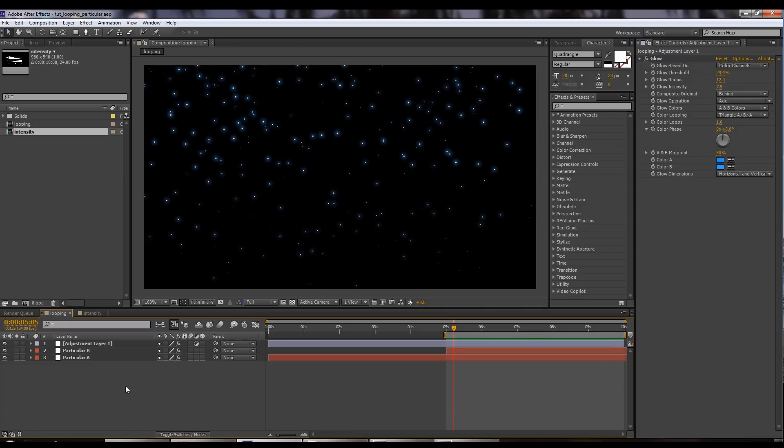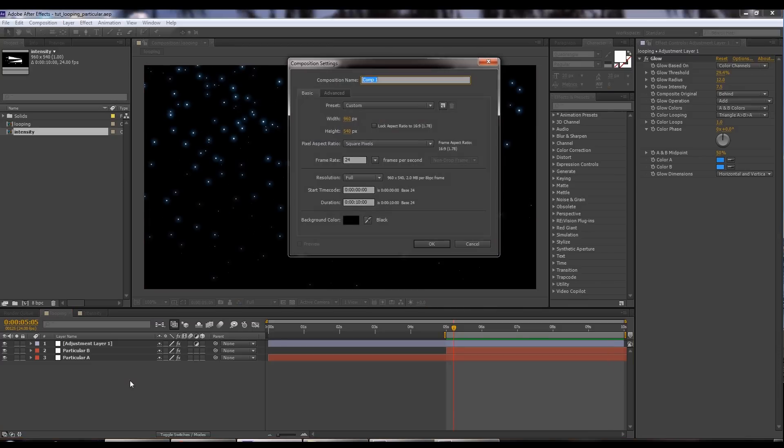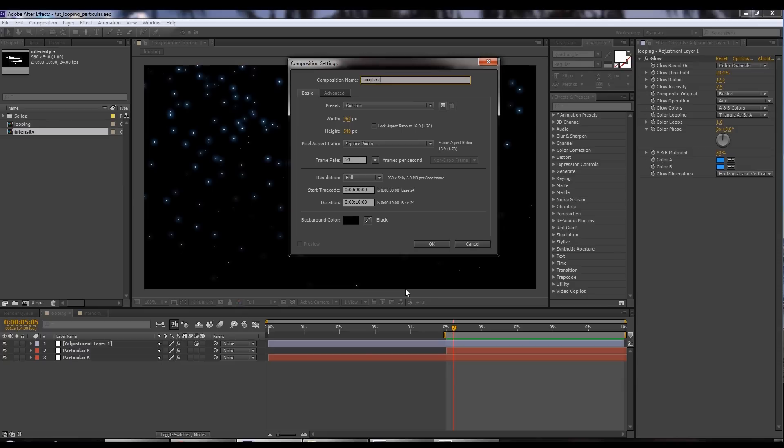I'm just going to hit Ctrl N. We'll create a new composition. We'll call this loop test, 24 frames per second, 10 seconds long. What we're going to be focusing on here is a five-second loop so I'm going to make a composition that's twice that. That's 10 seconds.